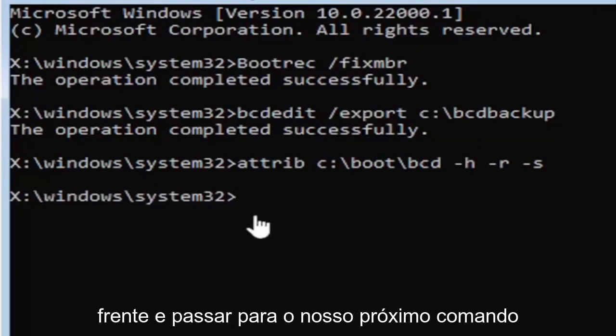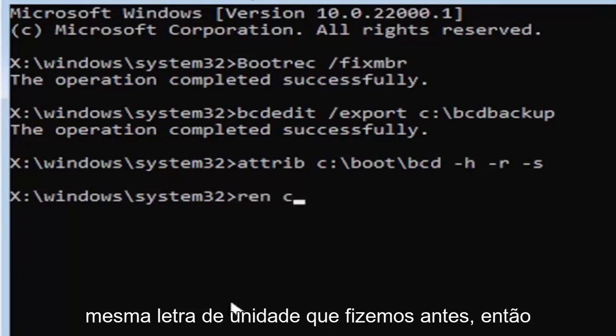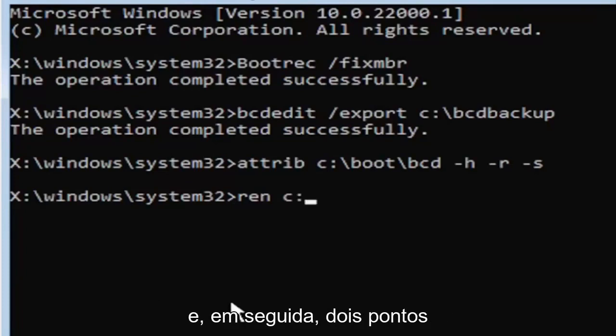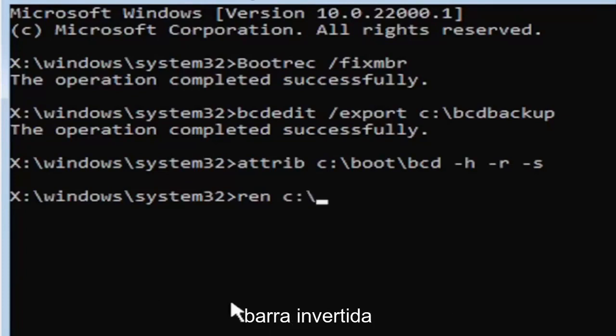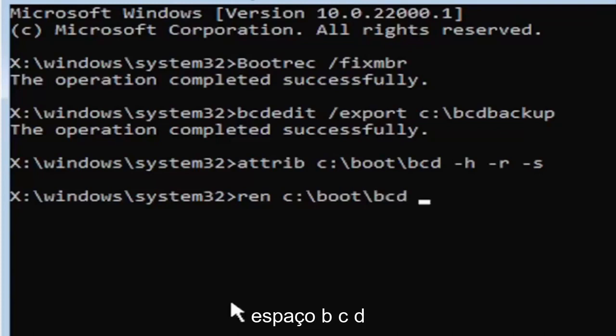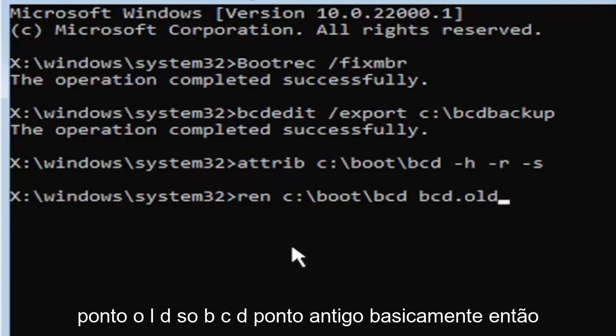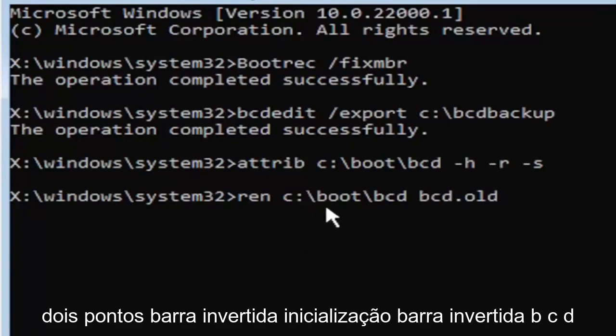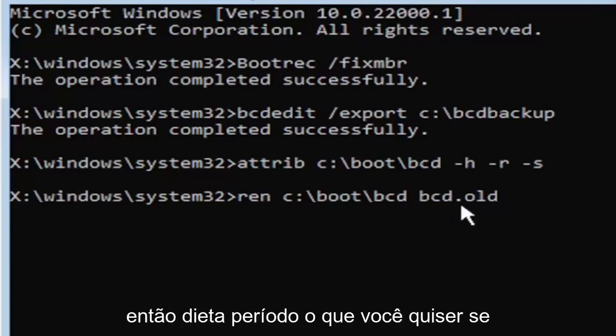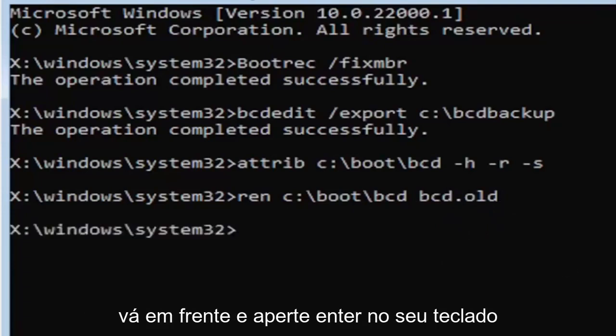So anyway, we're going to go ahead and move on to our next command here. So it's going to be R-E-N, space, same drive letter we did before. So again, it's a C drive in my case, and then a colon, backslash boot, backslash B-C-D, space, B-C-D, dot O-L-D. So again, R-E-N, space, C, colon, backslash boot, backslash B-C-D, space, B-C-D, dot or period, old. So dot, period, whatever you want to refer to this character as. Go ahead and hit enter on your keyboard.